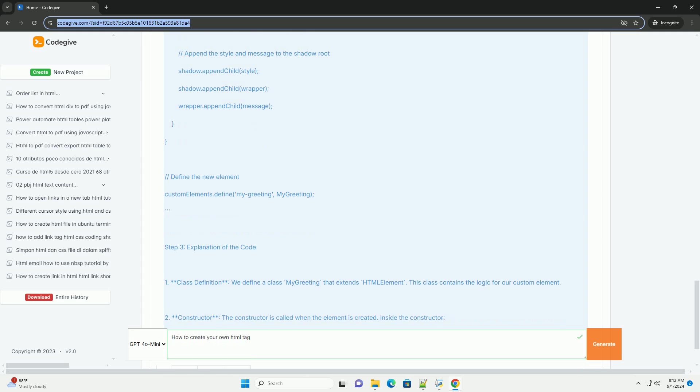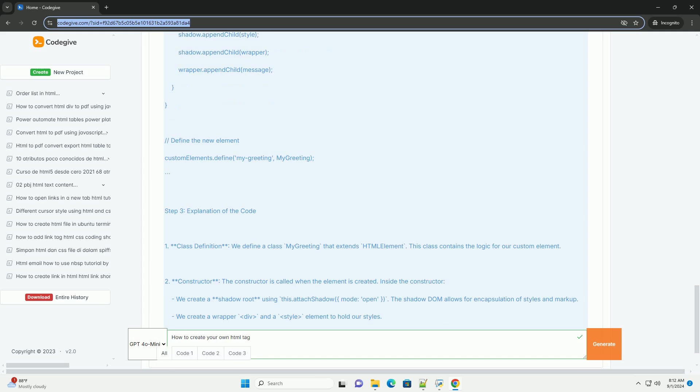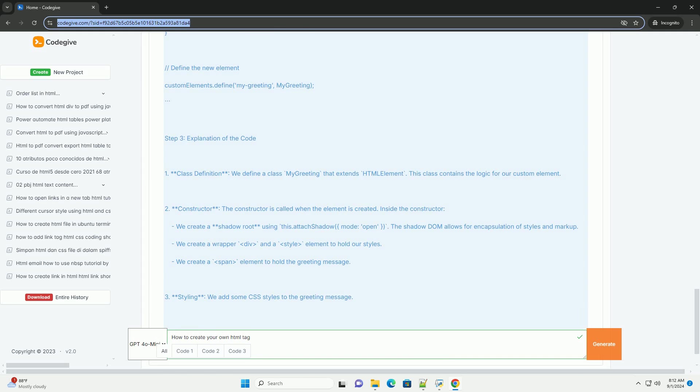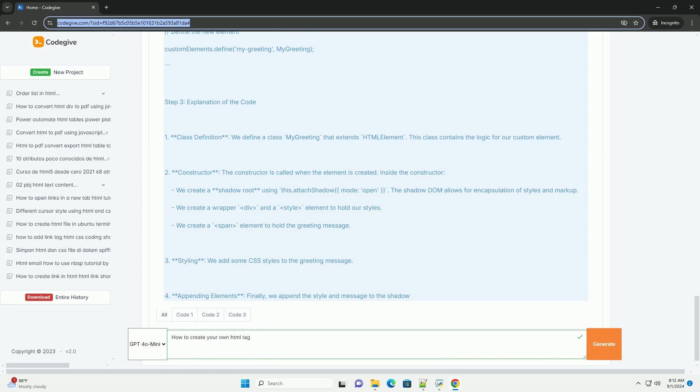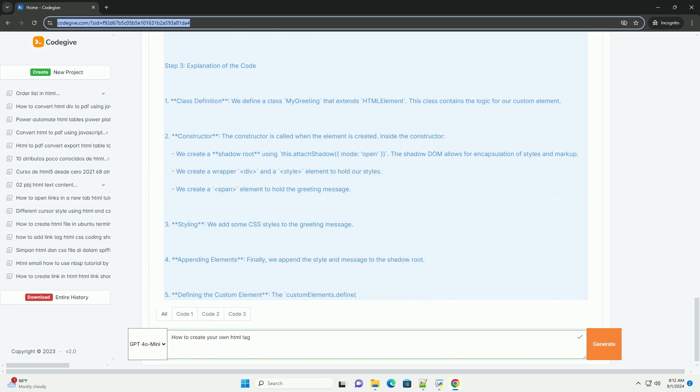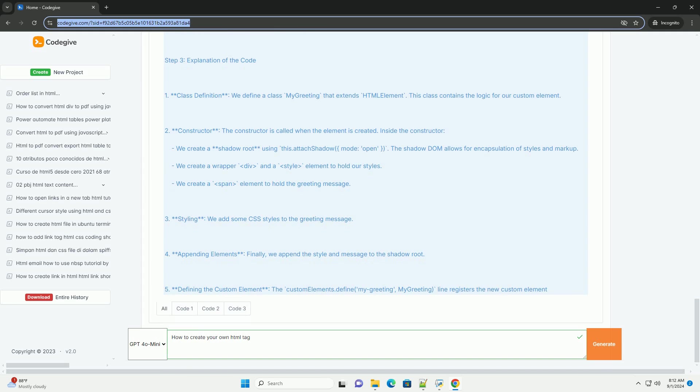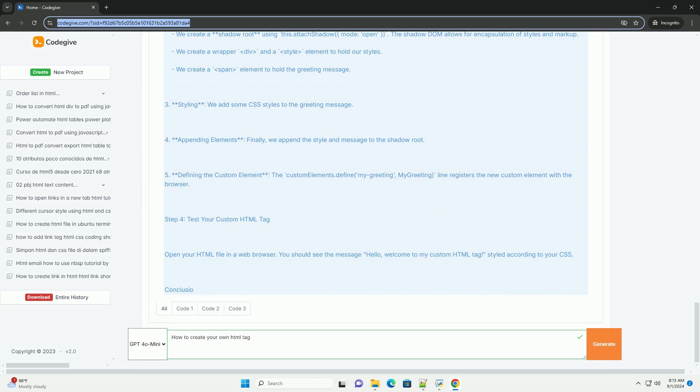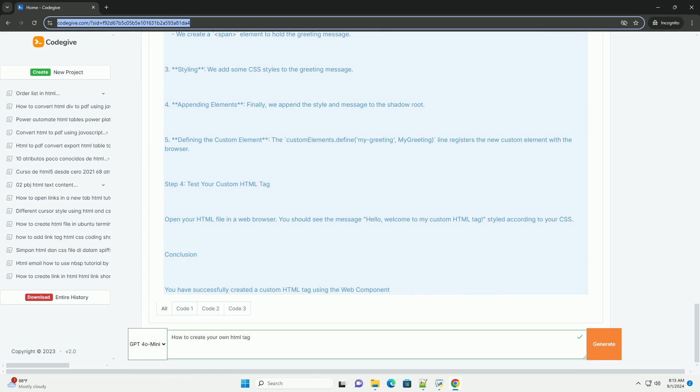Next, you register your custom element using the custom elements define method, associating a unique name which must include a hyphen with your class.